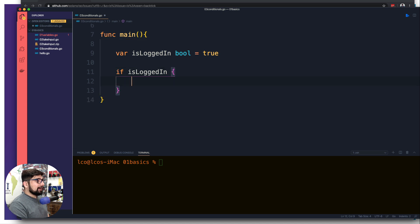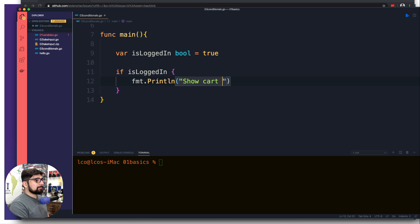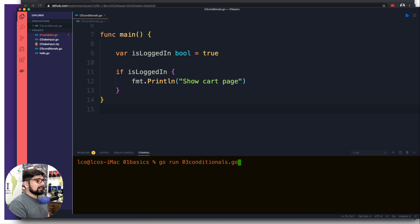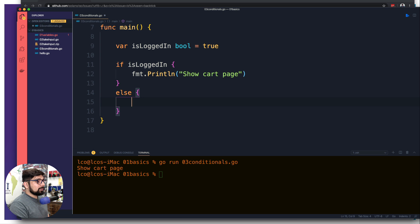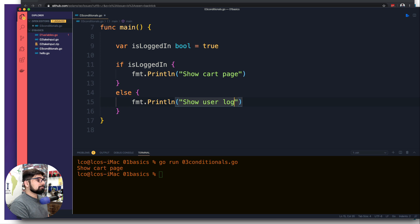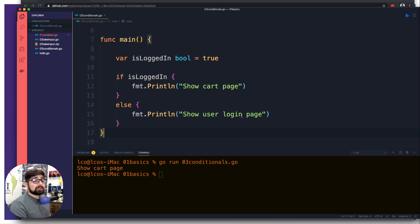If the condition passes, we want to show some pages. I'm going to print a line: 'show cart page' — let's assume there's a page there. So far nothing fancy. If I run this with 'go run' and the filename it shows me the cart page. But maybe you want to show something else if the user is not logged in, so I'll add an else: 'show user login page'.